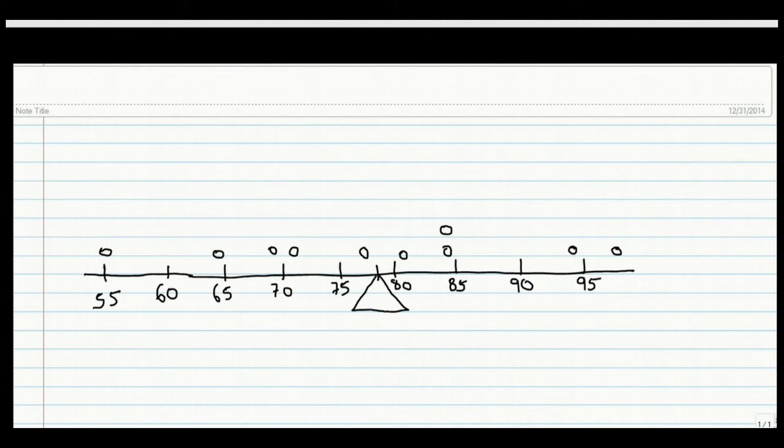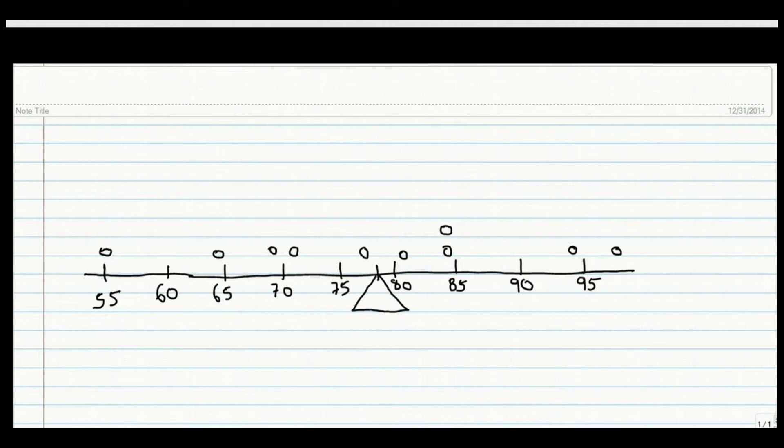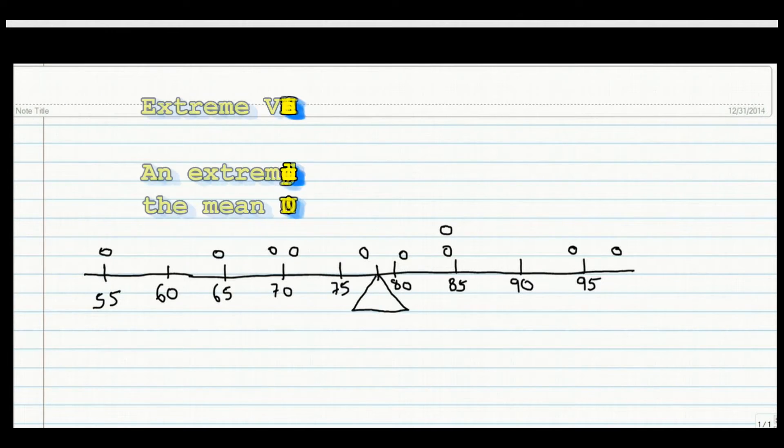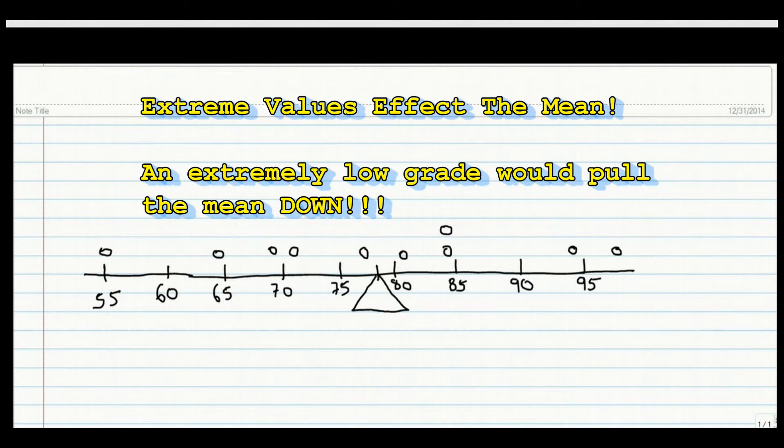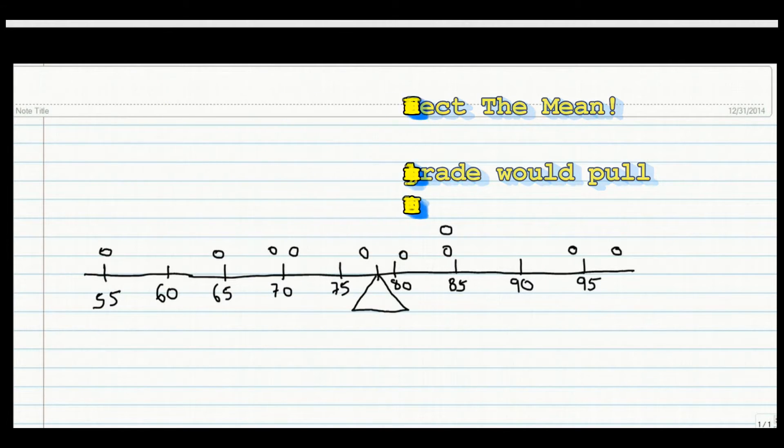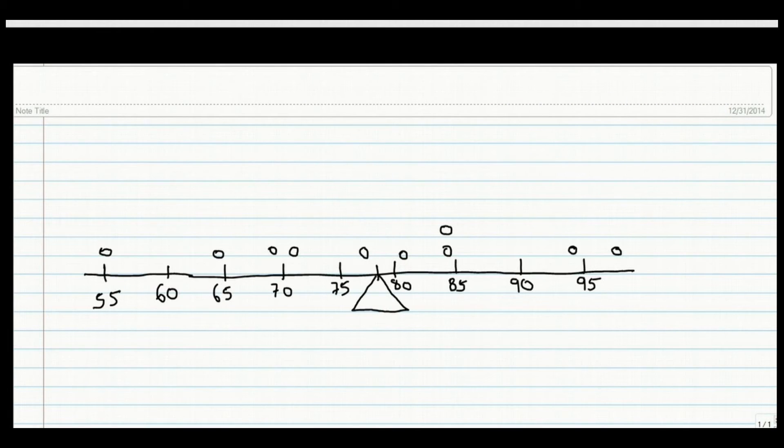When we calculate a mean, every number in the data set is used. So if someone in the class gets an extremely low grade, what would that one low grade do to the mean? Again, think of the balancing point in the seesaw. An extremely low grade would move the fulcrum or balancing point to the left and cause the mean to be lower because of that one extreme low grade.